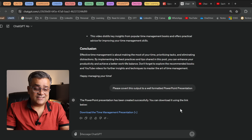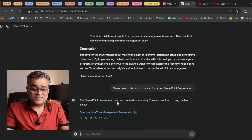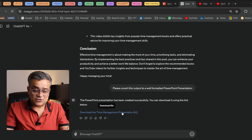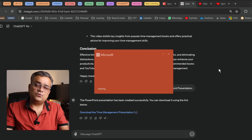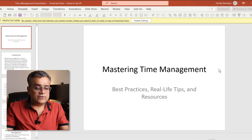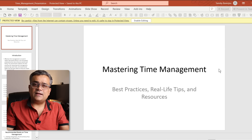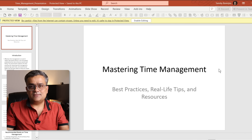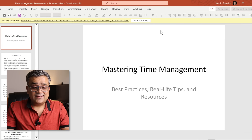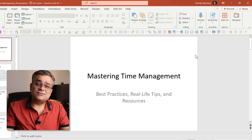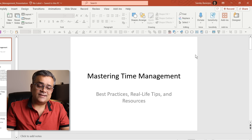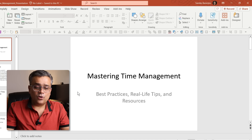You can see it's mentioned that the PowerPoint presentation has been created successfully. If I click on this icon, that presentation will get downloaded. If I just double-click, it will open. Now you can see it opened that PowerPoint presentation. However, this is a basic one where there is no formatting, nothing.